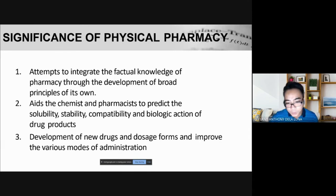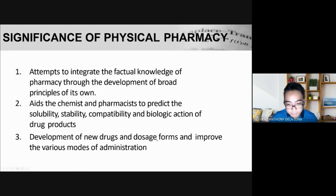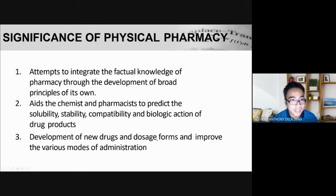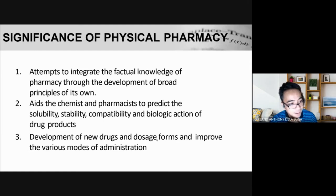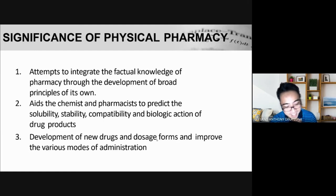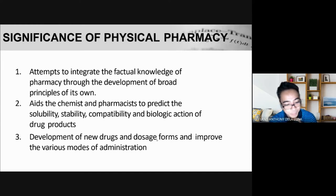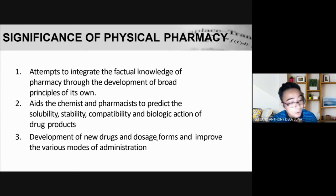Physical pharmacy aids the chemist and pharmacist to predict the solubility, stability, compatibility, and biological action of drug products. Lastly, it supports the development of new drugs and dosage forms, and improves the various modes of administration. This could even be one of your thesis topics — you could make a new dosage form or validate an existing one.